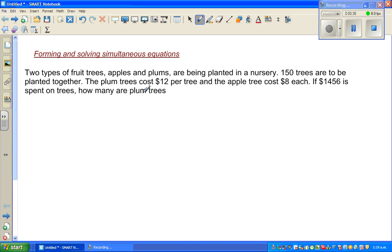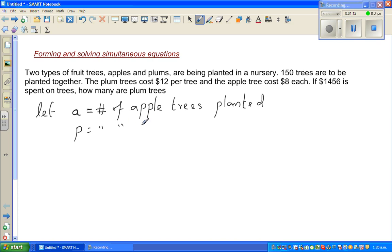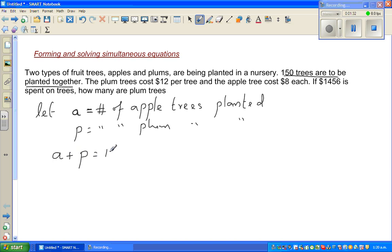First, let us solve this using a simultaneous equation. Let A stand for the number of apple trees. It's always good to start by letting or substituting a variable in place of what you want to find. So I'm letting A represent the number of apple trees planted, and P for the number of plum trees planted. The first sentence says 150 trees are to be planted together, meaning A plus P equals 150. So the first equation is A + P = 150.